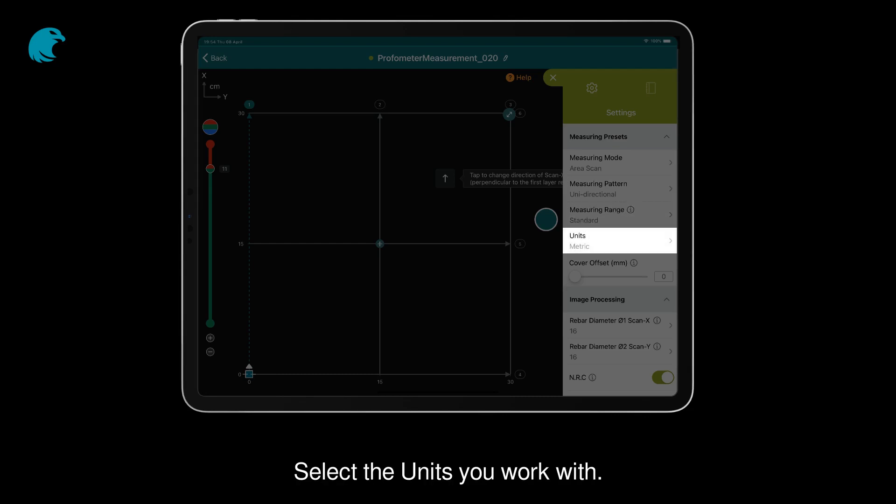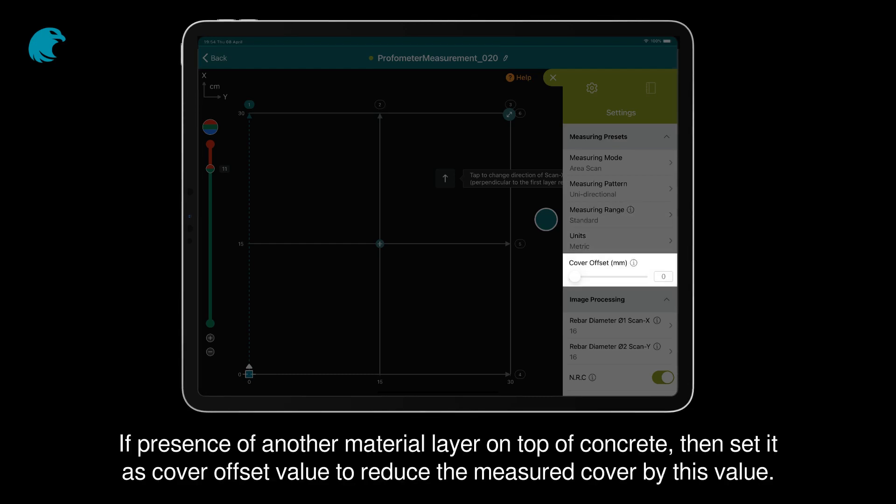Select the units you work with. If there's another material layer on top of concrete, set it as Cover Offset value to reduce the measured cover by this value.